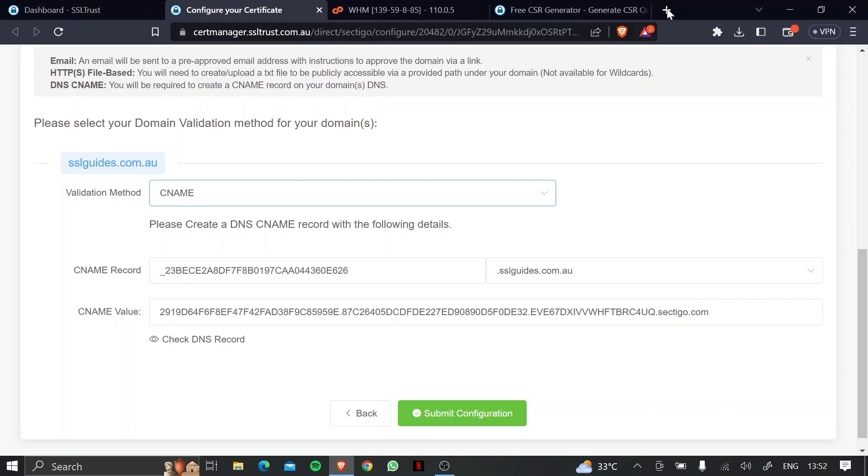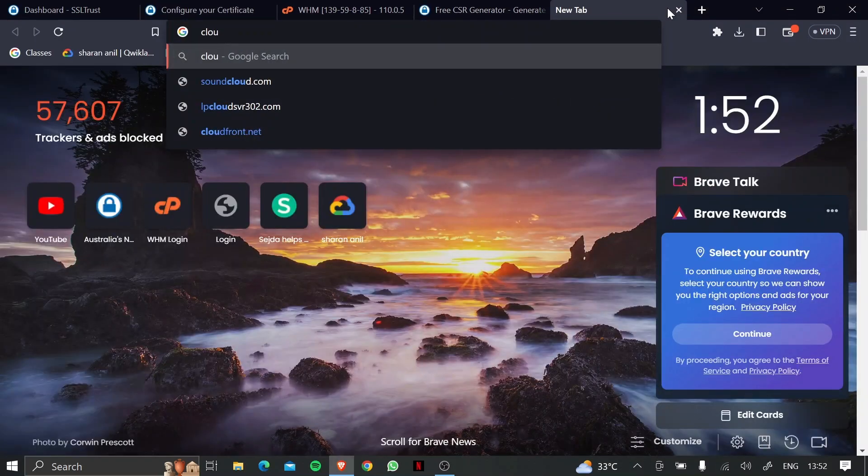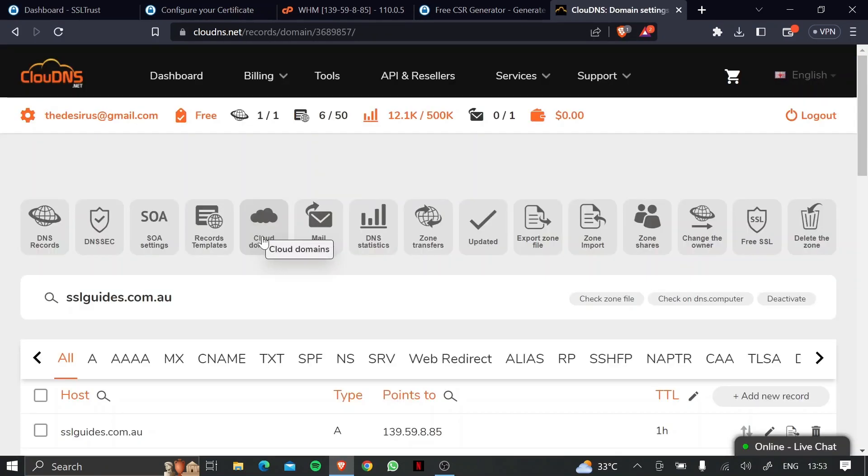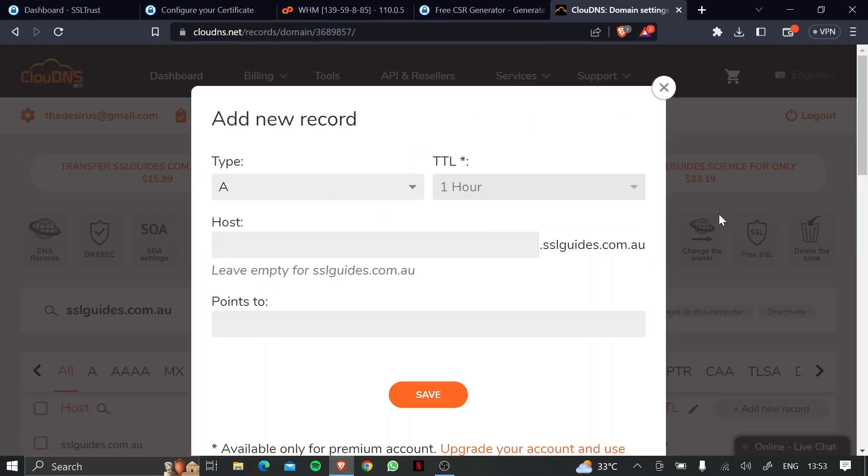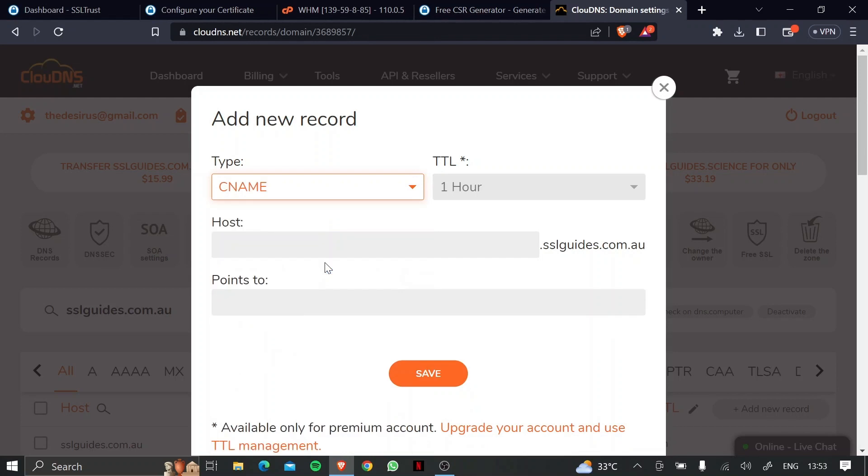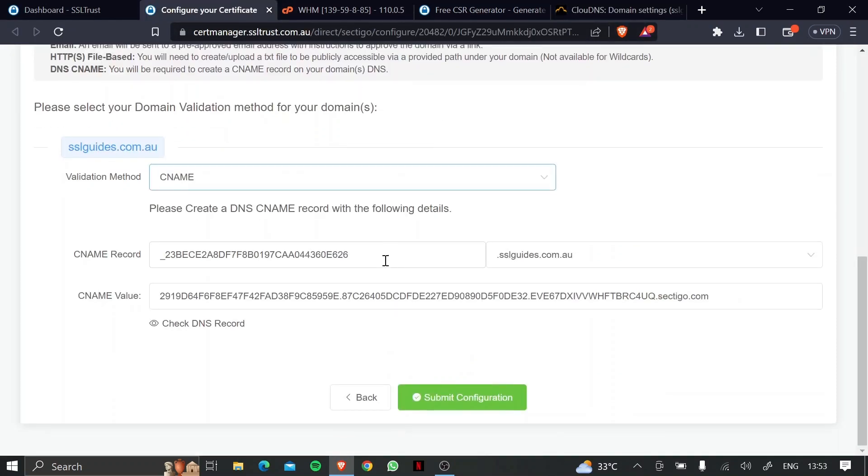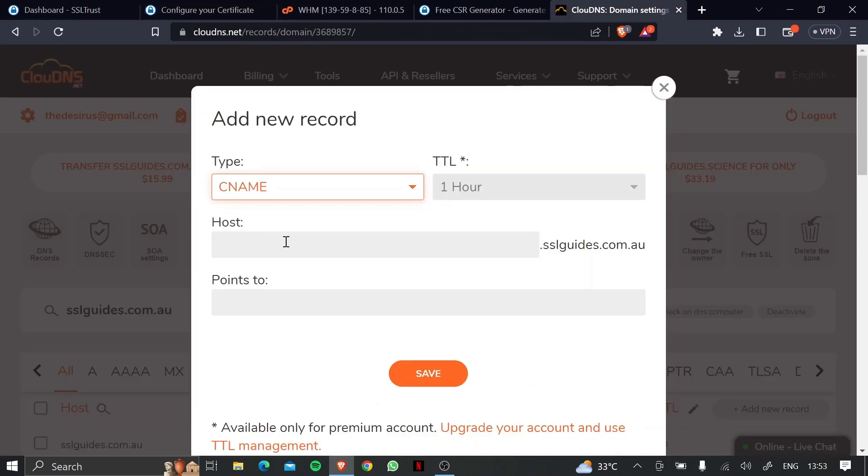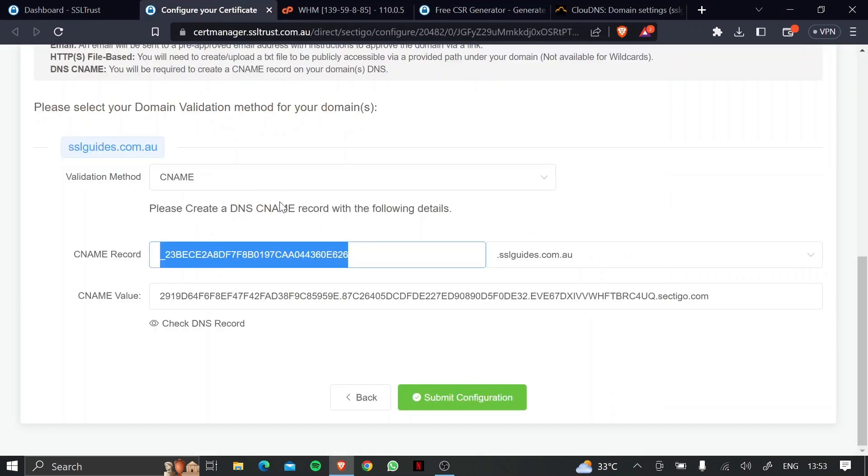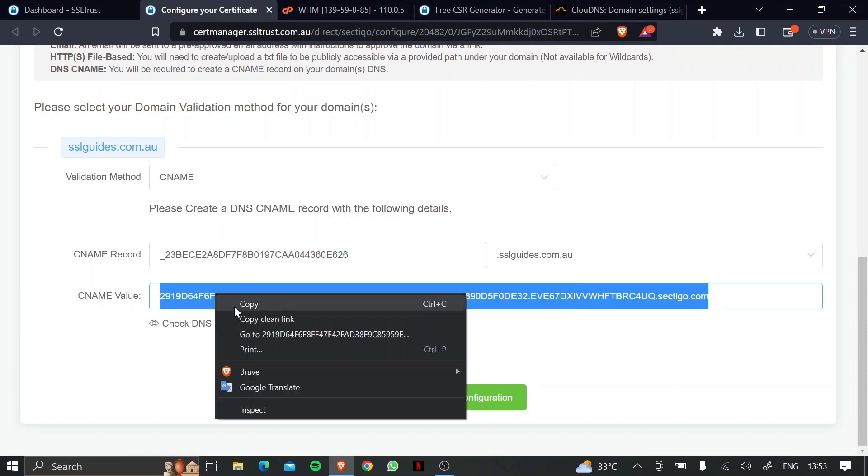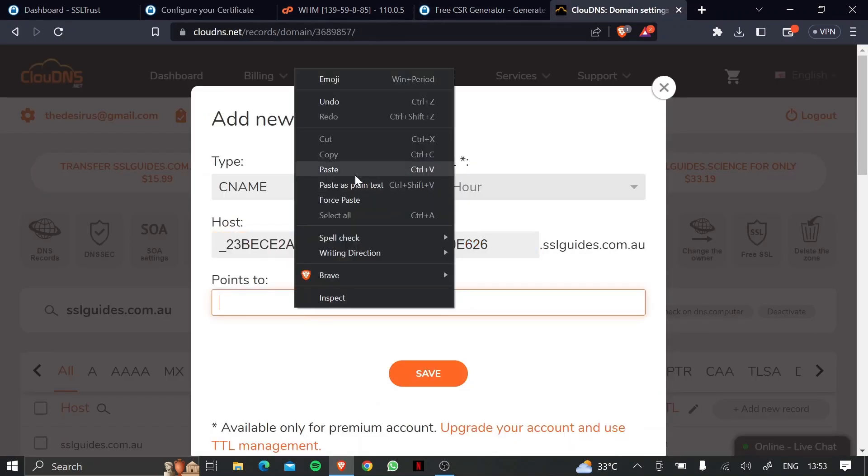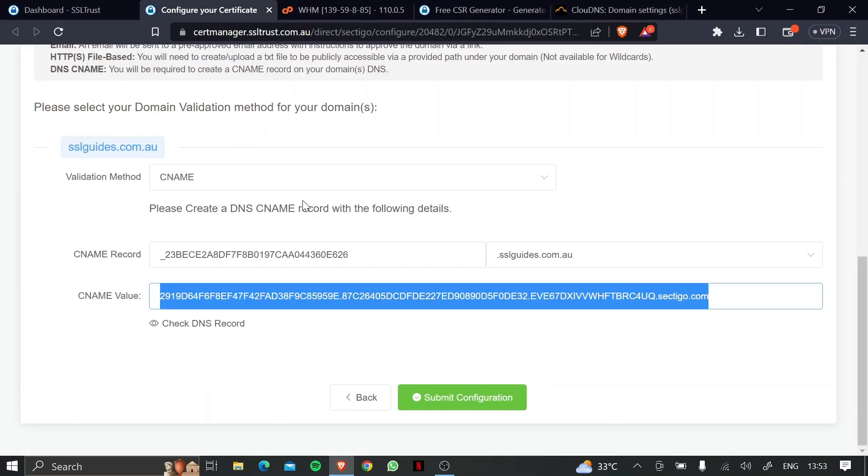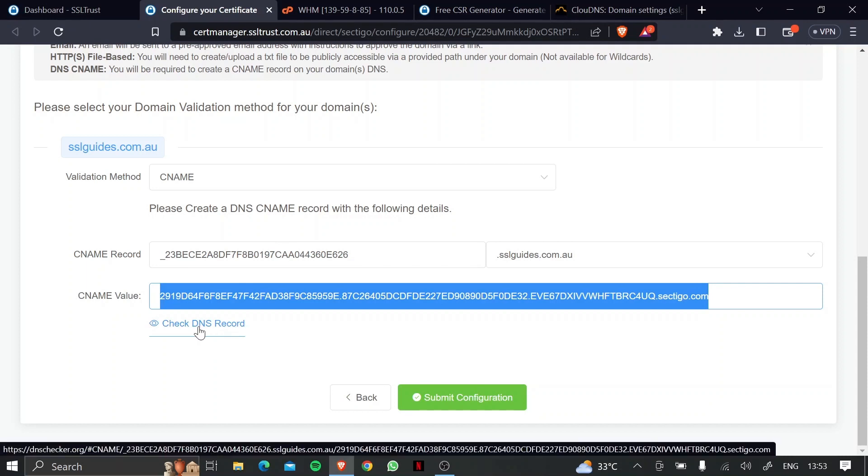So what I'm going to do is head over to my DNS settings, and then click on add new record, type CNAME, come back to the configuration window, and copy the CNAME record value, and paste it right here, and the CNAME value, copy, and paste it right here. Click on save, come back to your configuration window, and click on the check DNS record button right here.